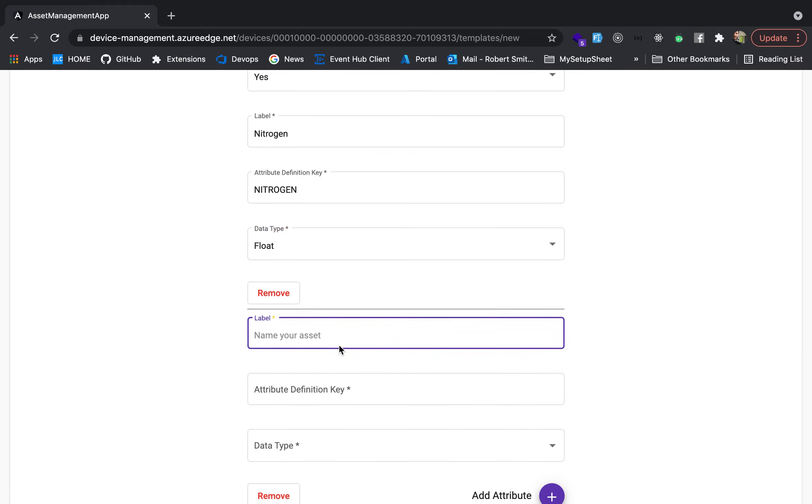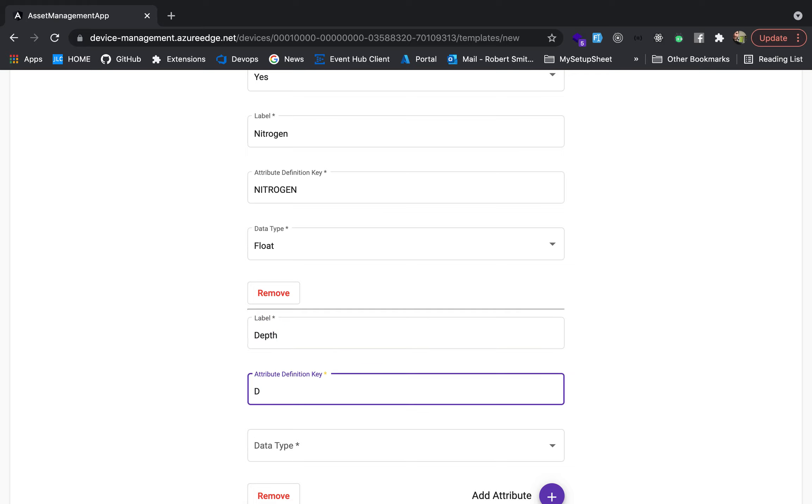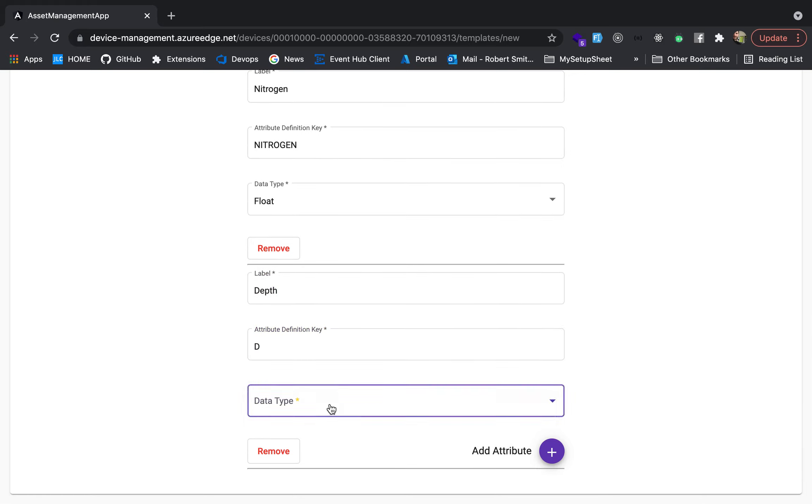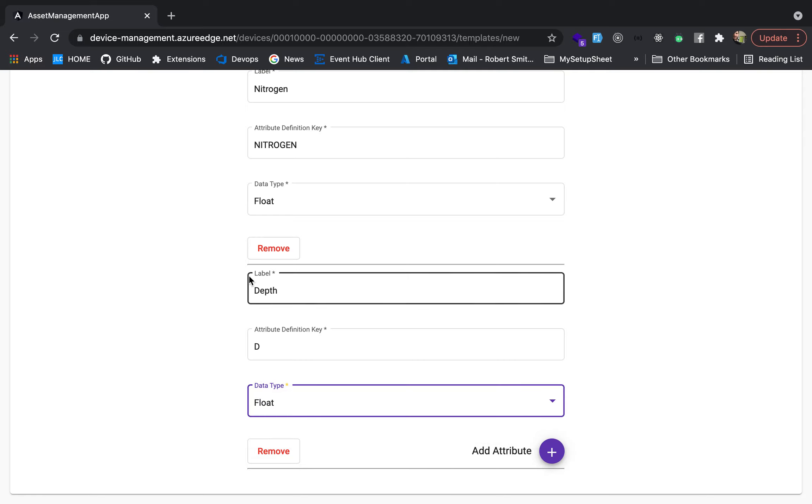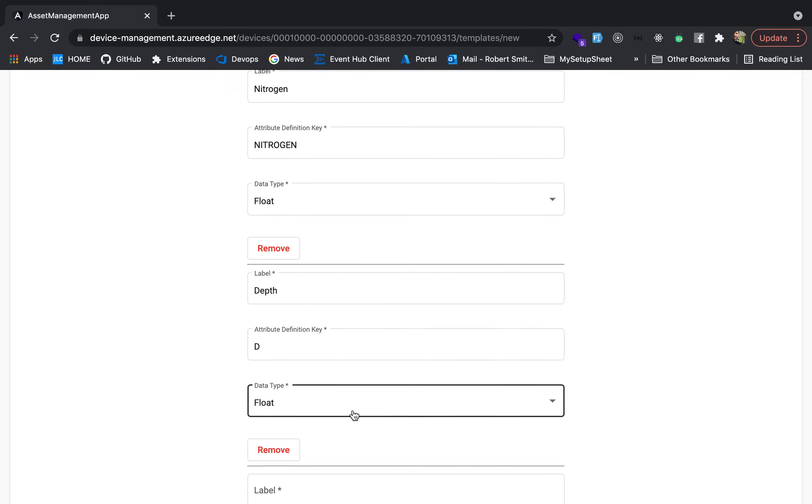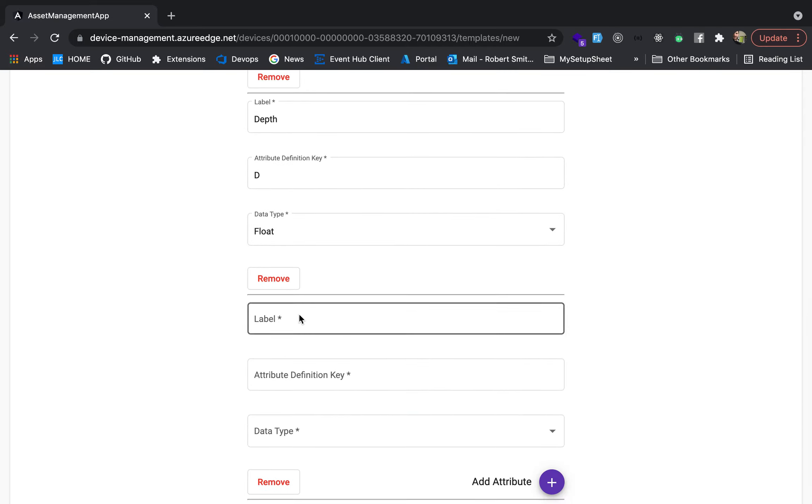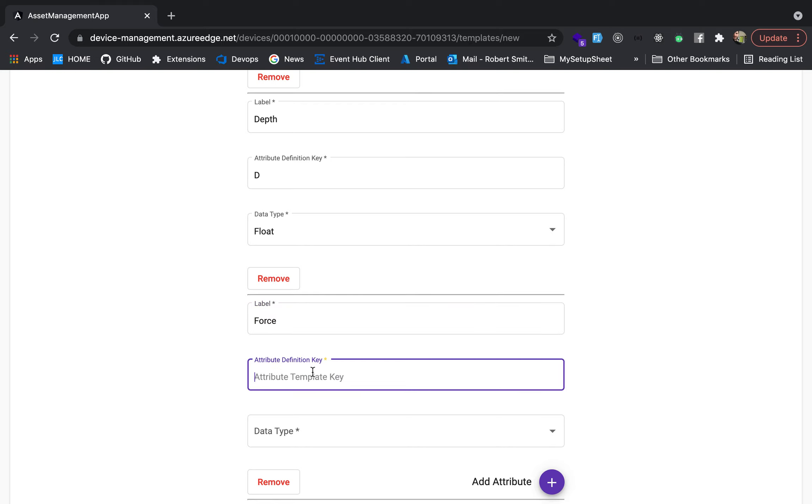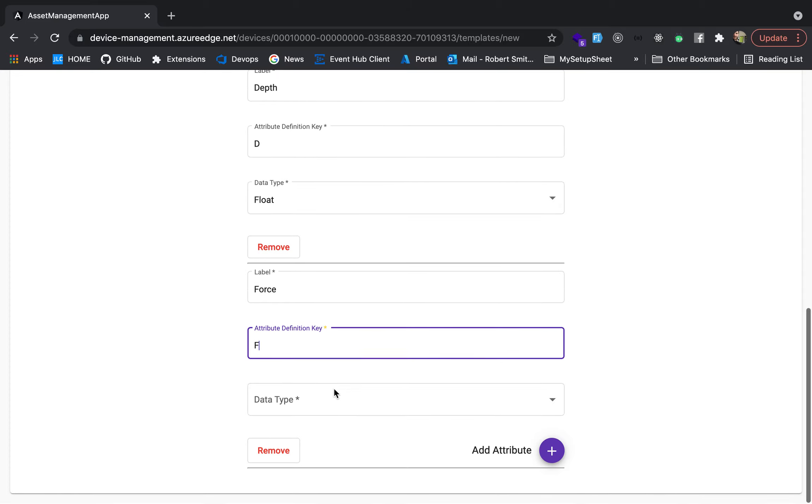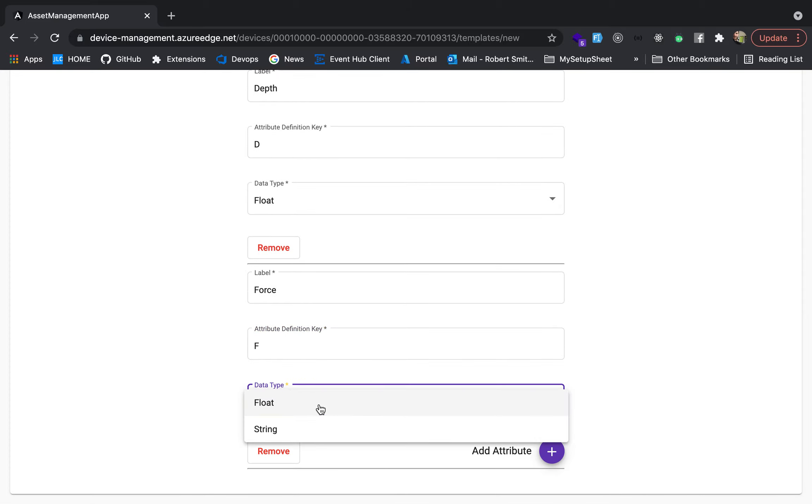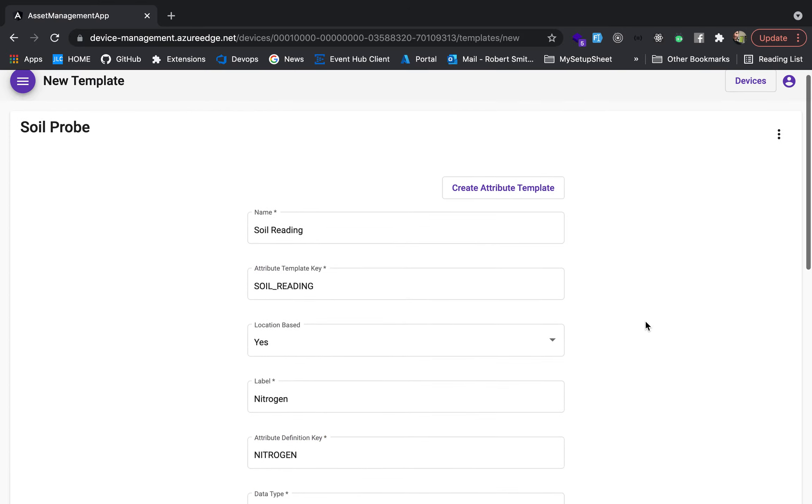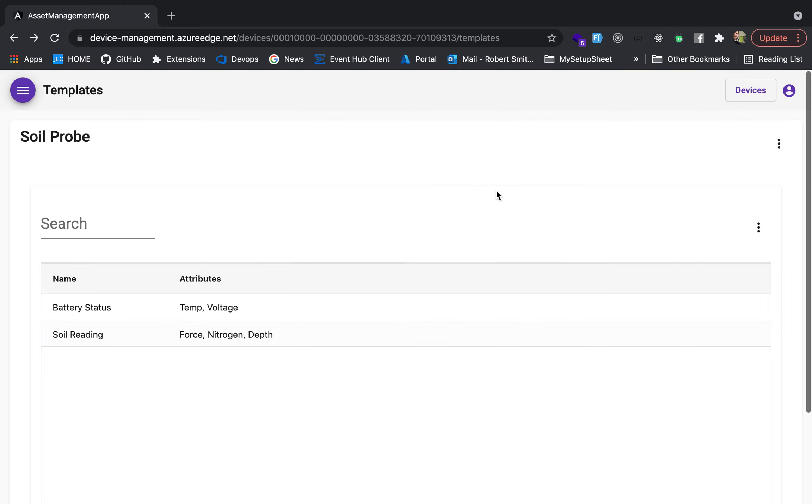We want the depth at what depth in the soil. Did you see this depth? The key, we'll just put D just for that float. And then let's also say you're capturing force with like a force gauge. We'll say F float. So the soil reading is location based because you're going to have a GPS location and put this there. So create our attribute template.